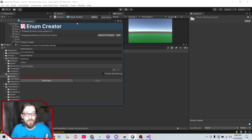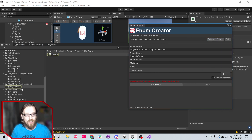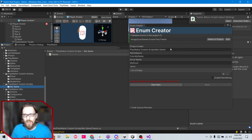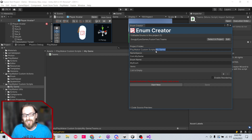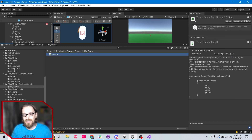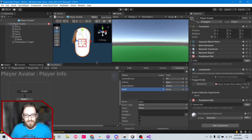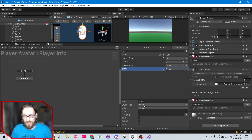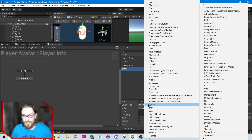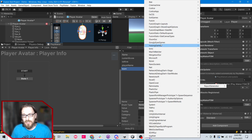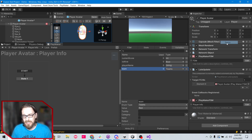I found it — in the Enum Creator you can select it in the project. They just called it 'Teams.' It's under PlayMaker Custom Scripts, my game folder — that's where it was going. There's the Teams script. Now that we have an enum we can network sync it. Coming over here, we can choose our enum type. The namespace is important because that's how it shows up — 'GooglyEyesGames.FusionTest.Teams.' Let's set the value to Red.